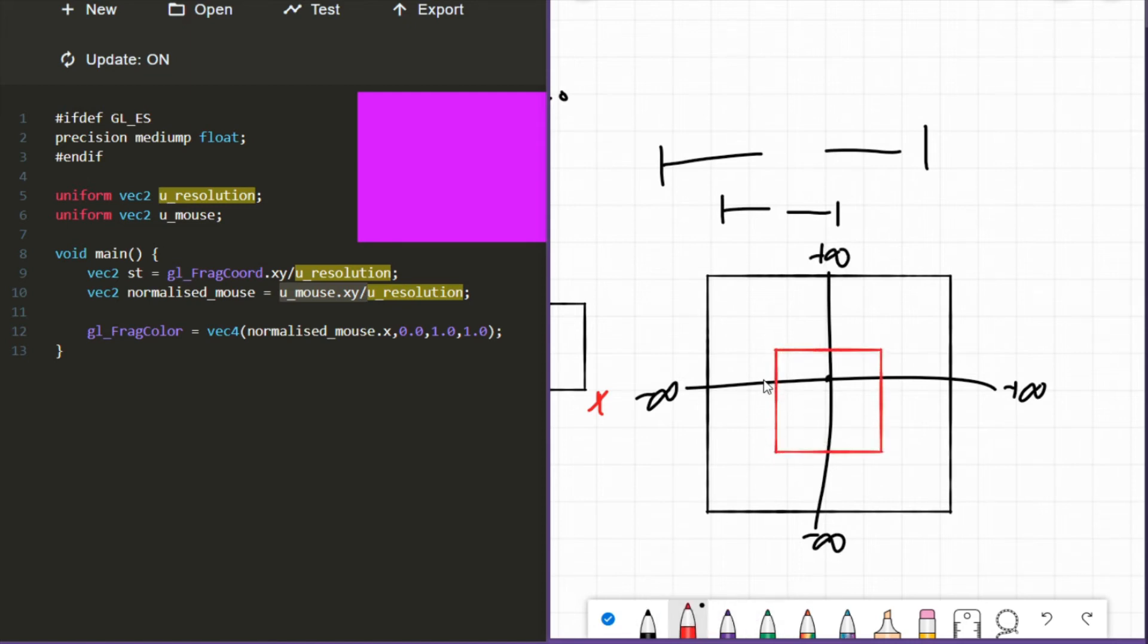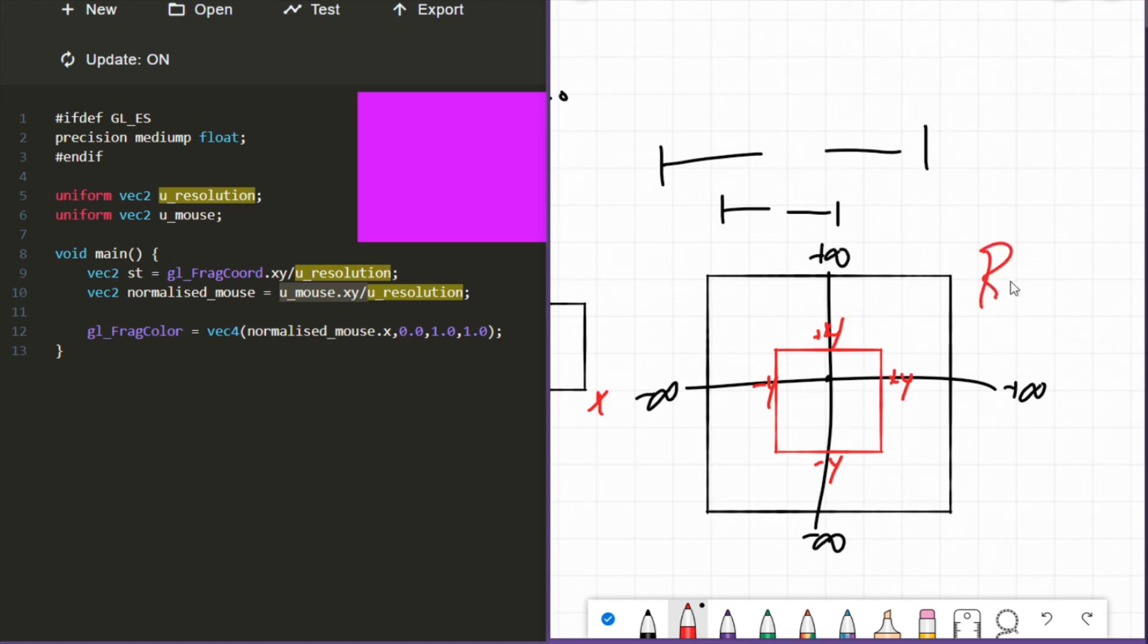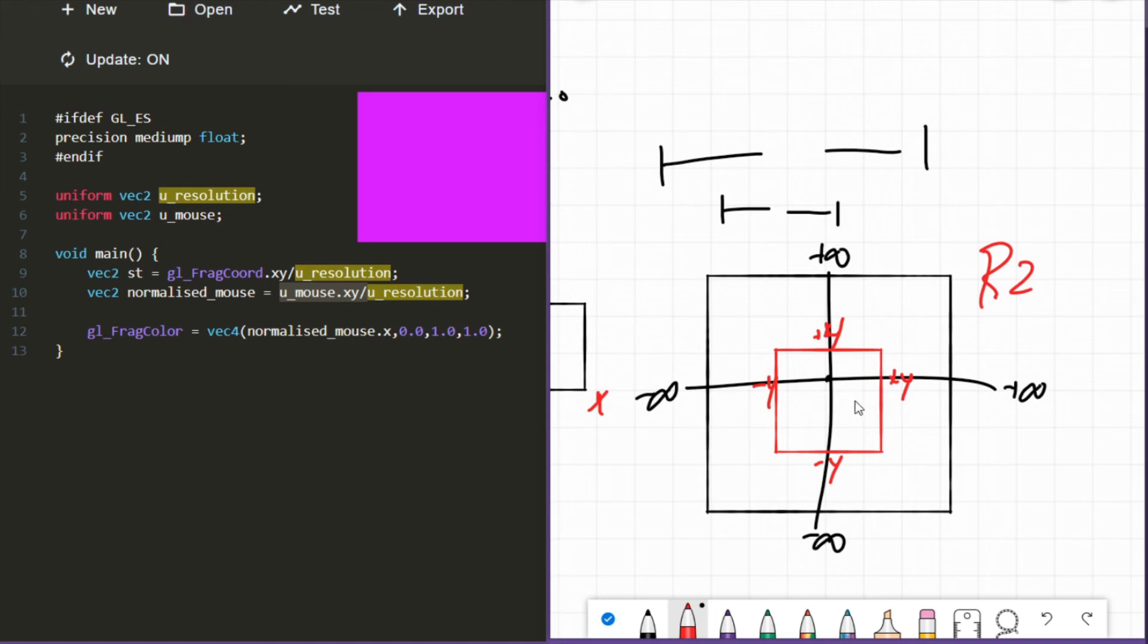And this space goes from negative four to positive four. Let's say negative four to positive four. Now mathematically what we call this is like a valid subspace of R2 - R being real numbers. So all the real numbers are available to us. For the mathy people, we have the zero vector, it's closed under addition, it's closed under multiplication, and we can span the whole space.